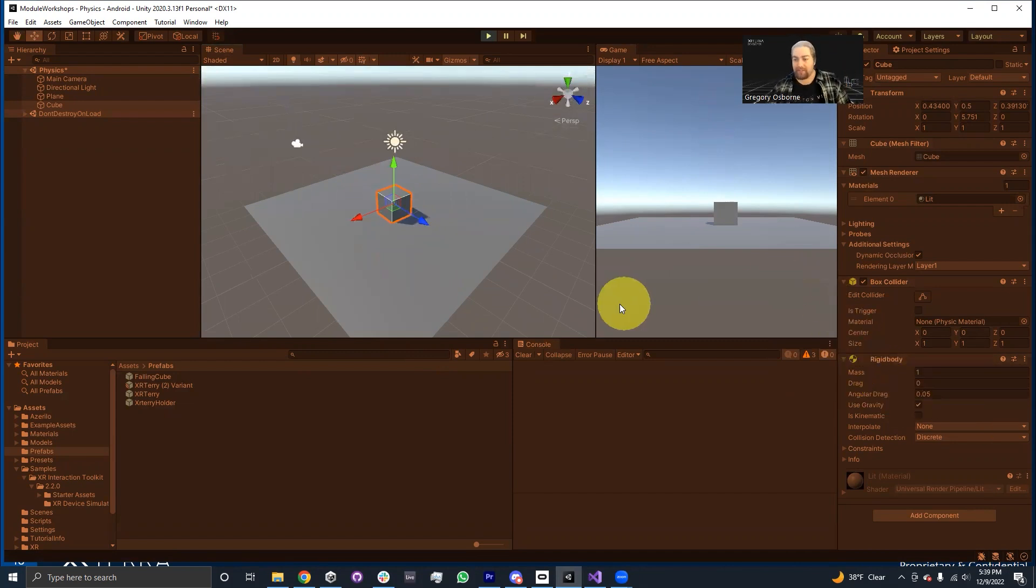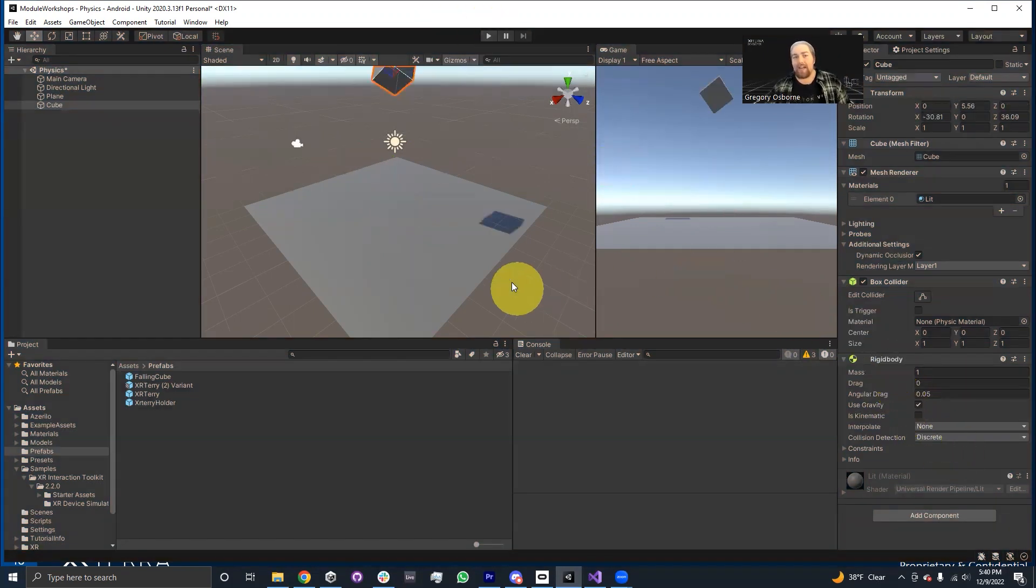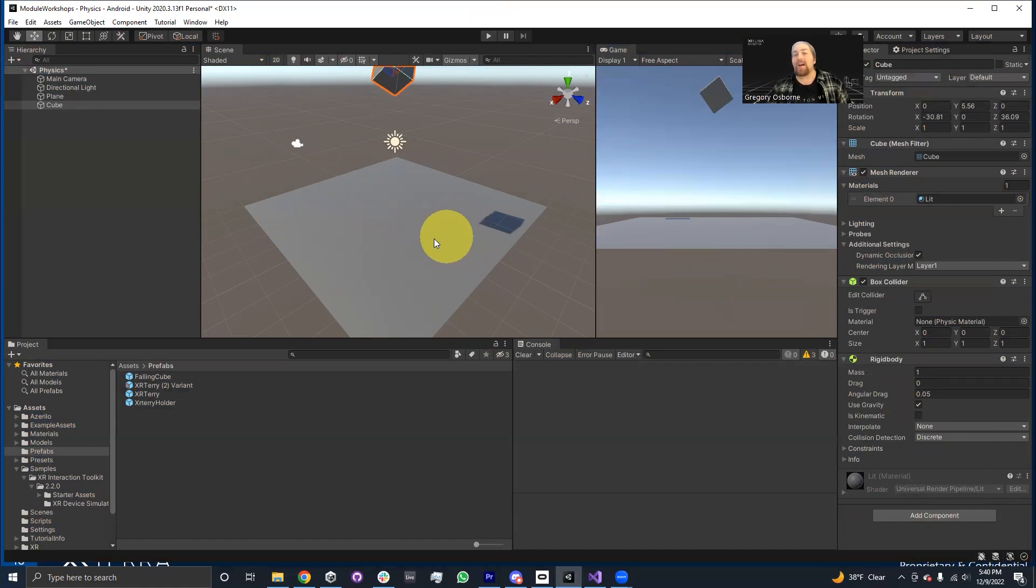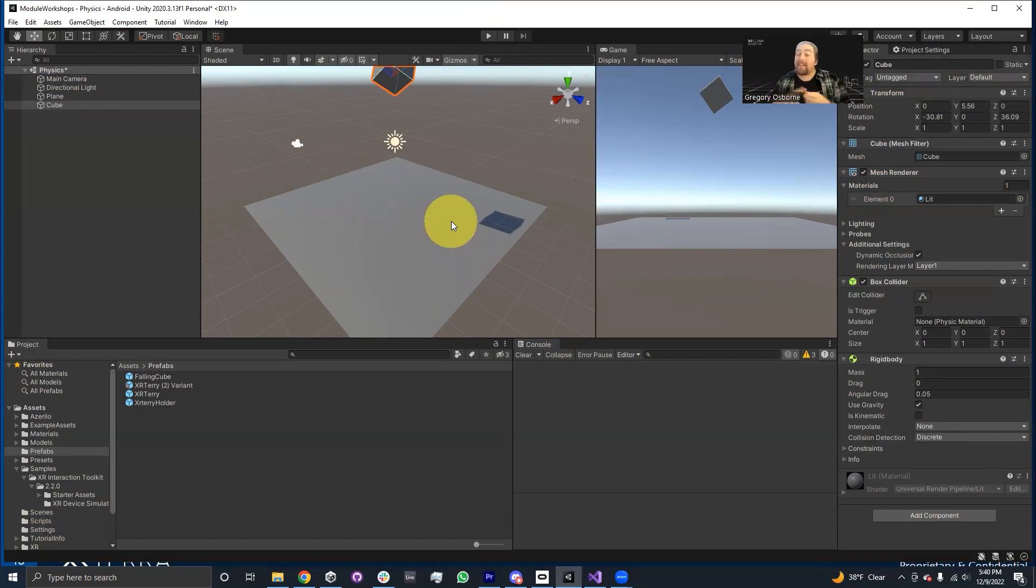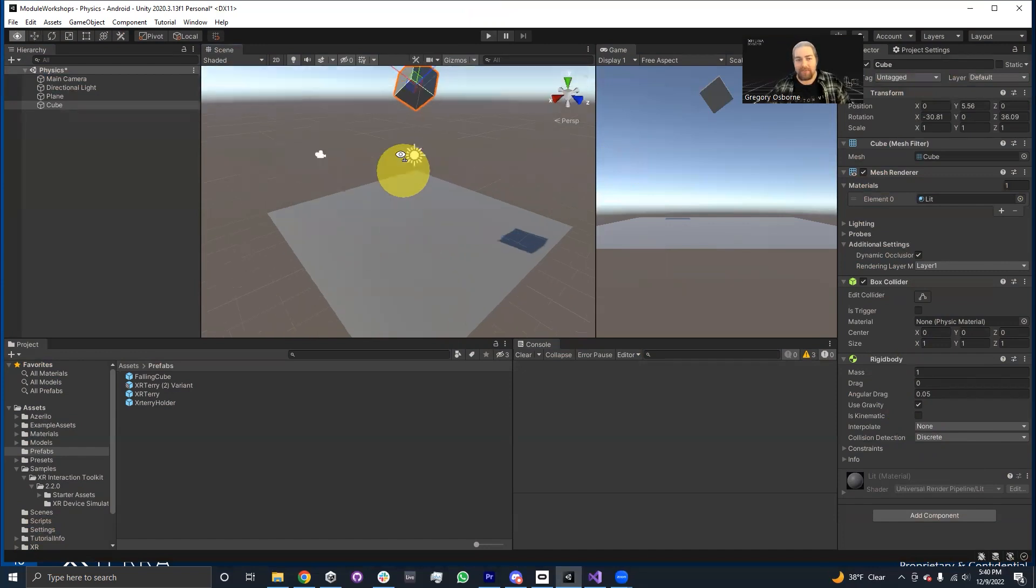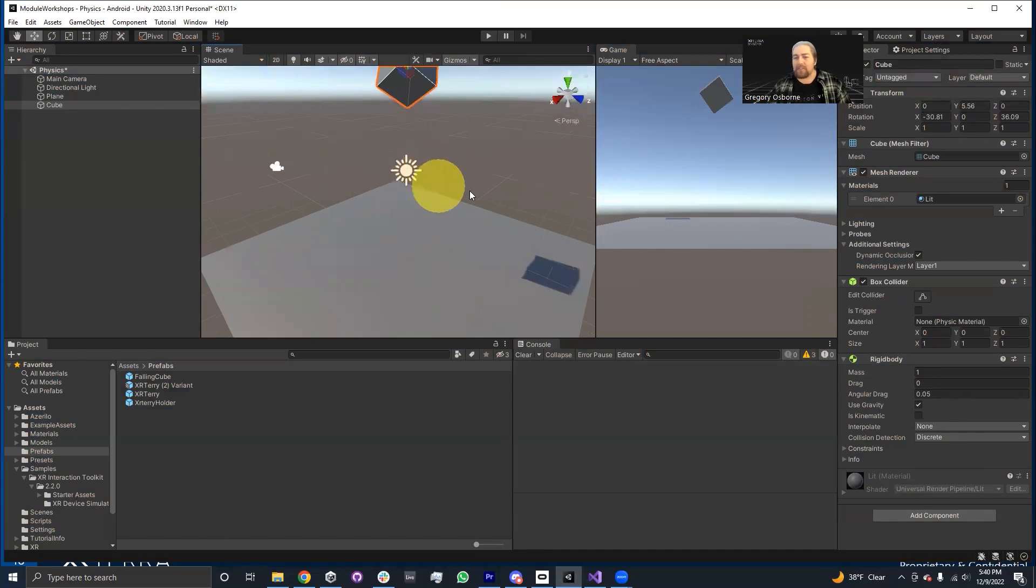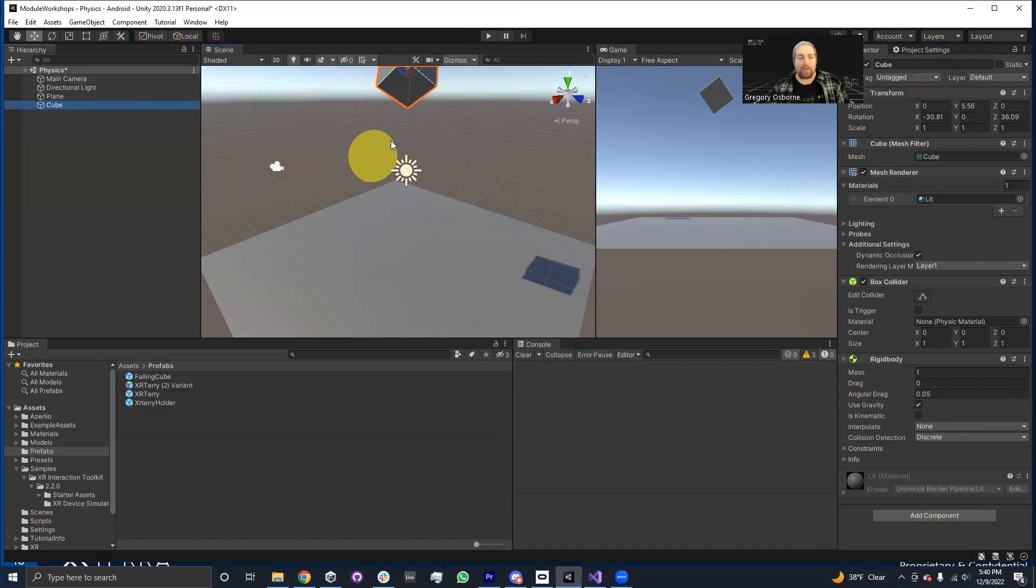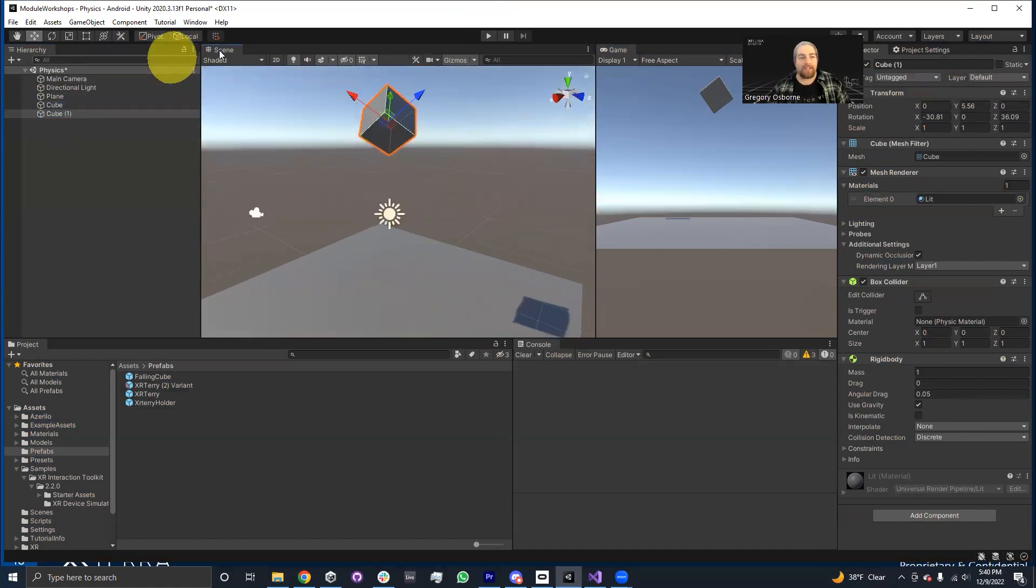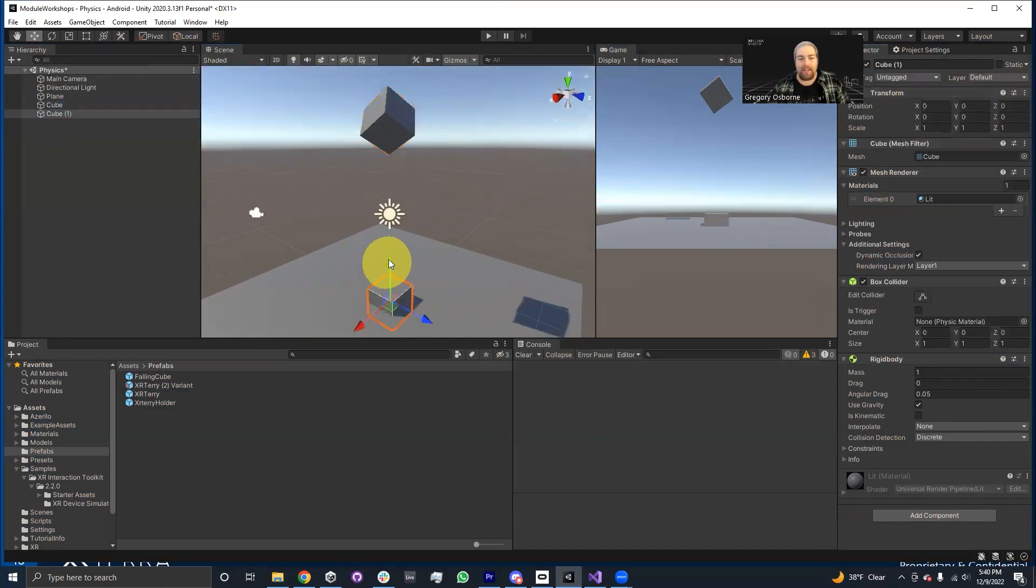The next checkbox right underneath it is, is kinematic. Now, what is kinematic means is that this box cannot be affected by outside forces, but it can impart forces. So the kind of best idea I think I would have for demonstrating this is how about I put some object underneath this cube. I'm just going to duplicate it or something and reset its position basically.